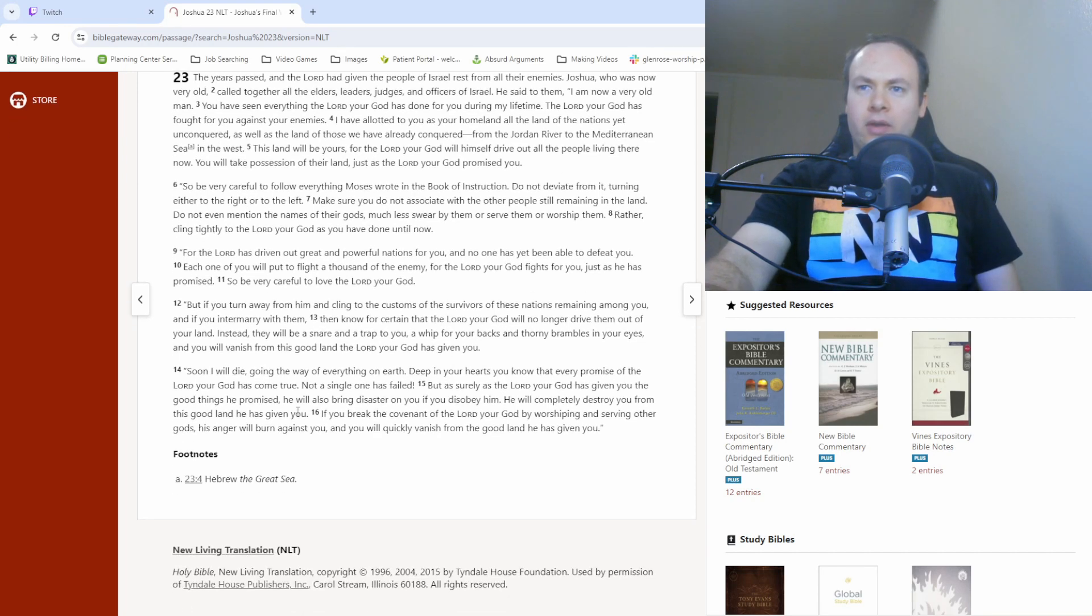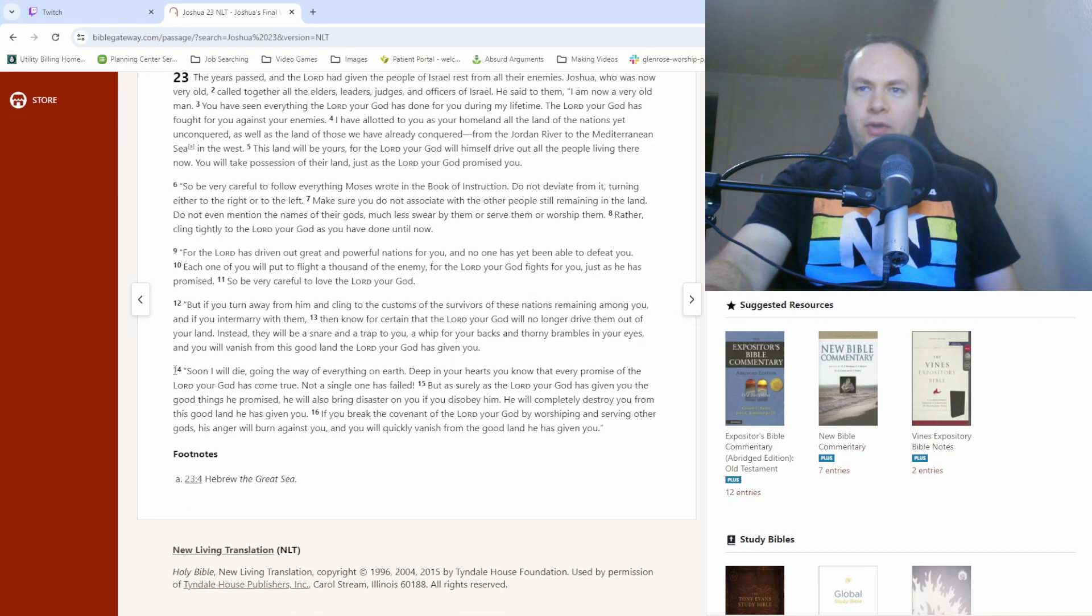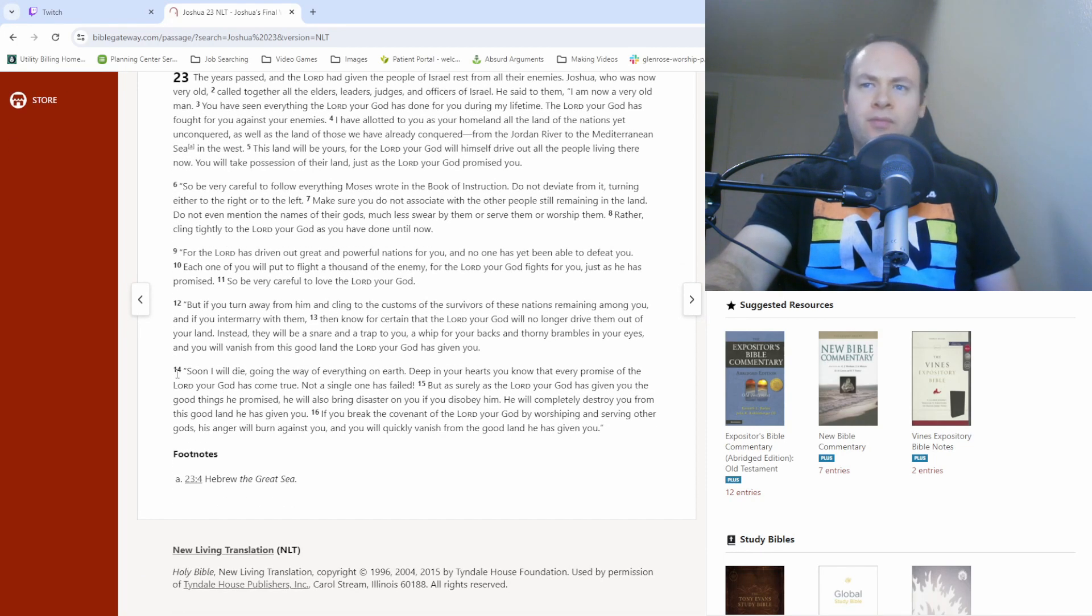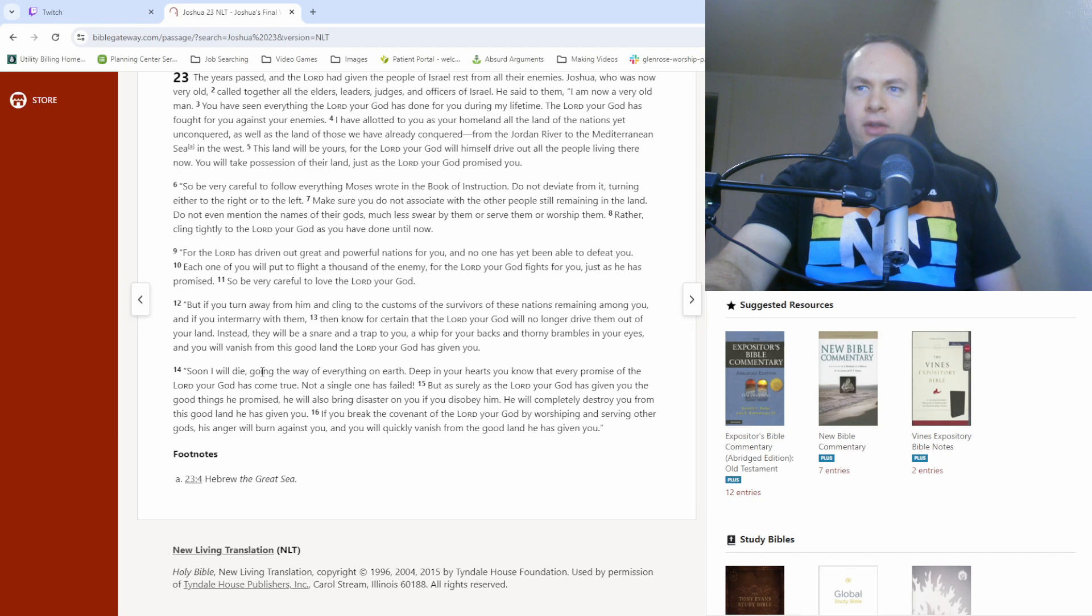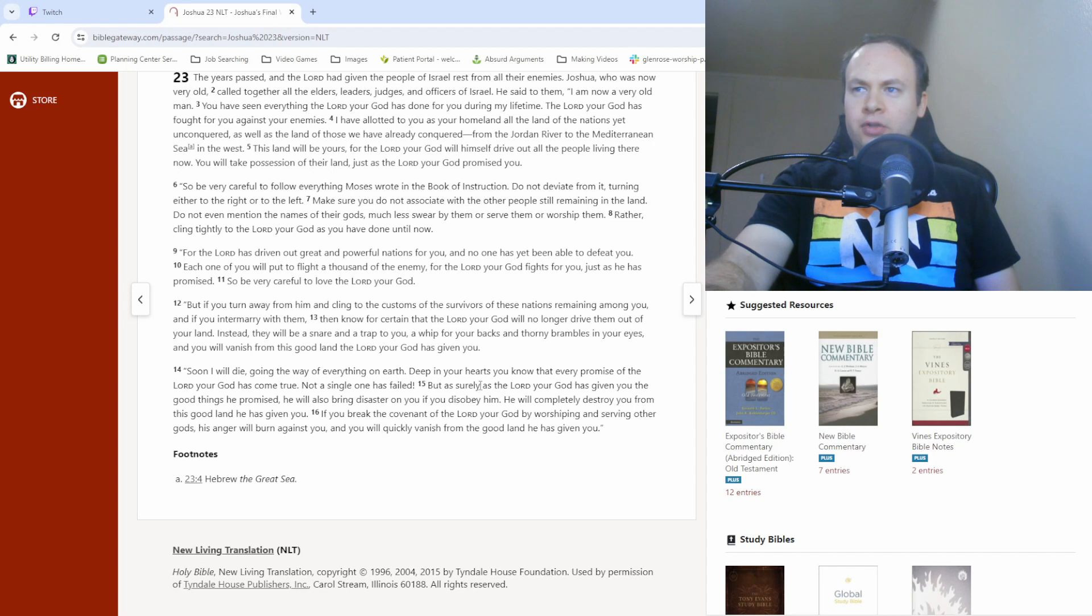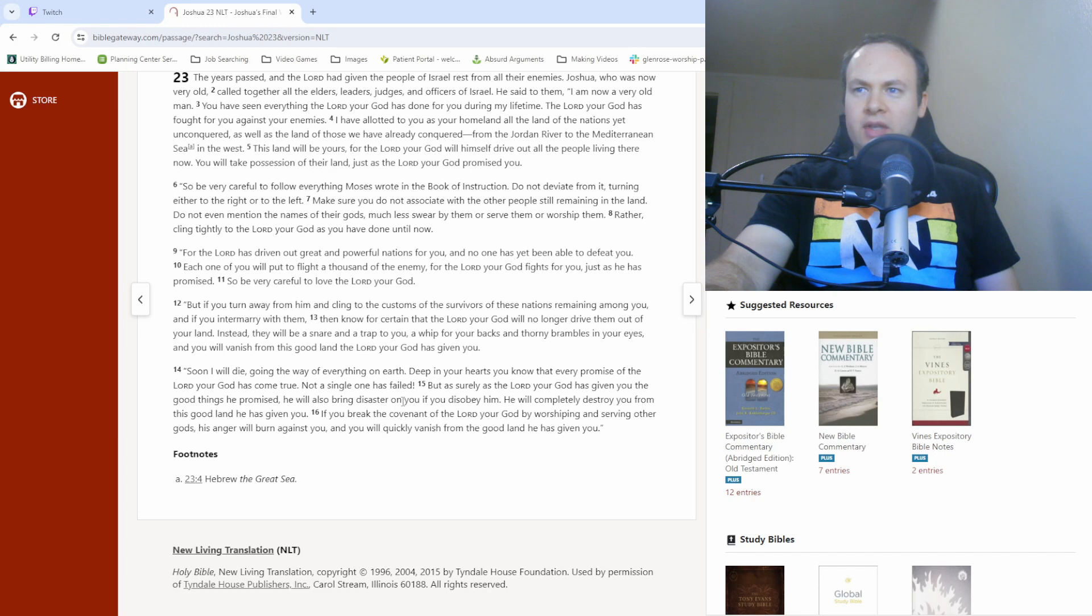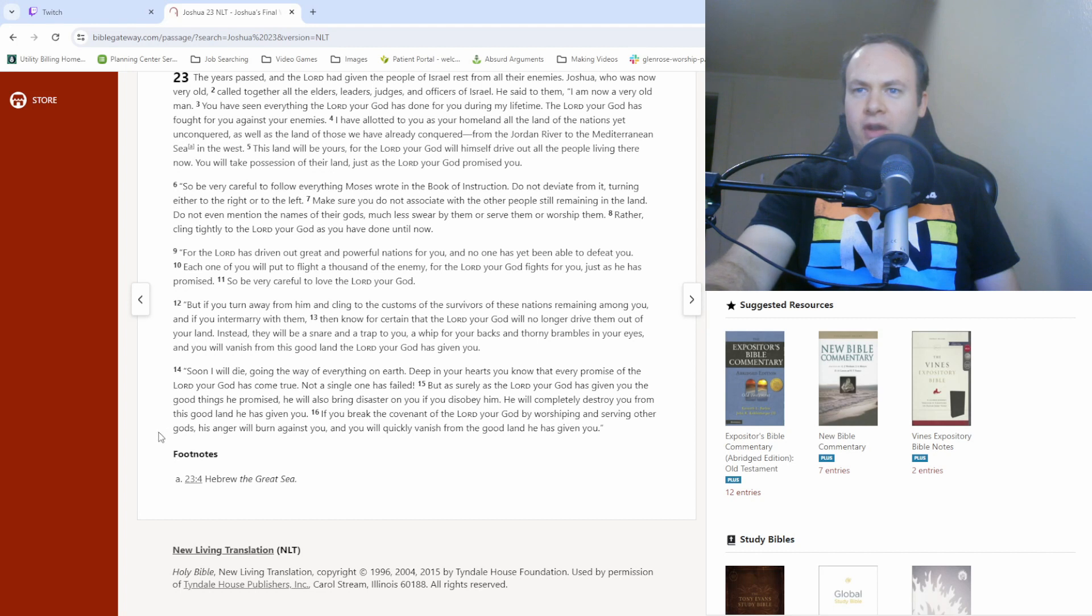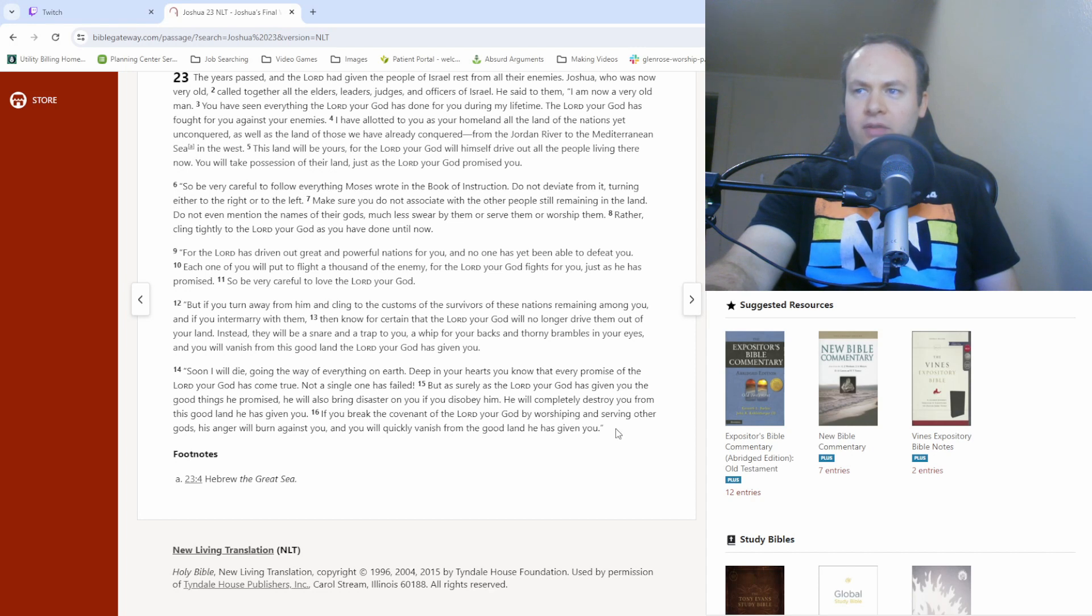And then we get to verse 14. Still Joshua speaking. This is all Joshua speaking. Soon I will die, going the way of everything on earth. Deep in your hearts you know that every promise of the Lord your God has come true. Not a single one has failed. But as surely as the Lord your God has given you the good things he promised, he will also bring disaster on you if you disobey him. He will completely destroy you from this good land he has given you. If you break the covenant of the Lord your God by worshiping and serving other gods, his anger will burn against you and you will quickly vanish from the good land he has given you.